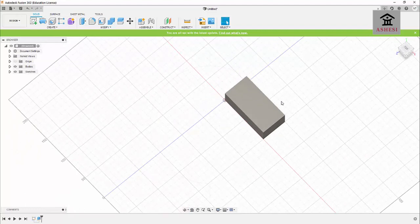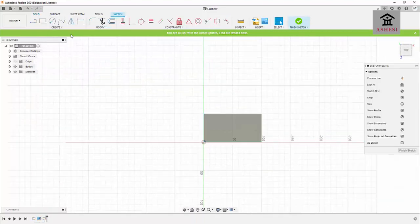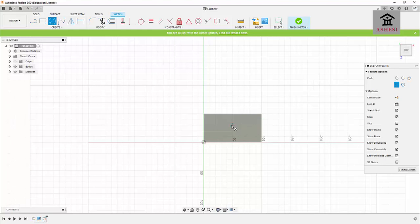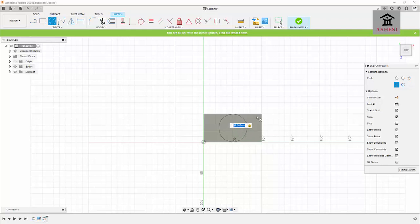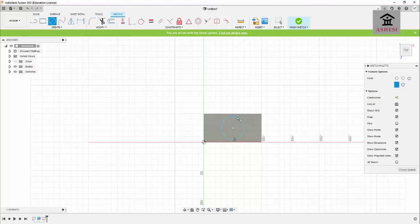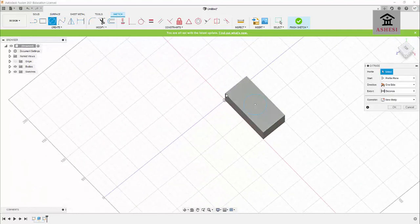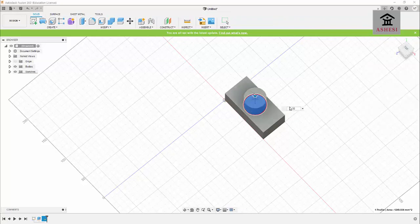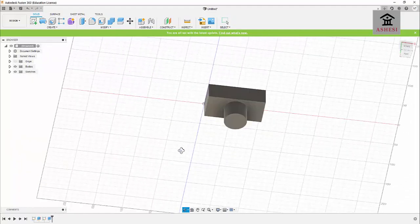I can continue by sketching another feature right on top. When I choose a particular face, that becomes the plane in which I am drawing. I'll draw a center point circle, press Enter, and then click on Extrude once more. I'll select this profile, enter another 30, and press Enter. This is now beginning to look like a camera.